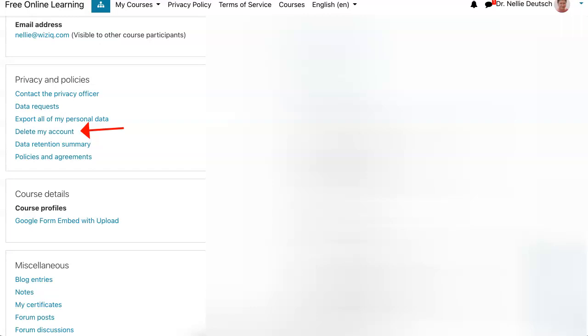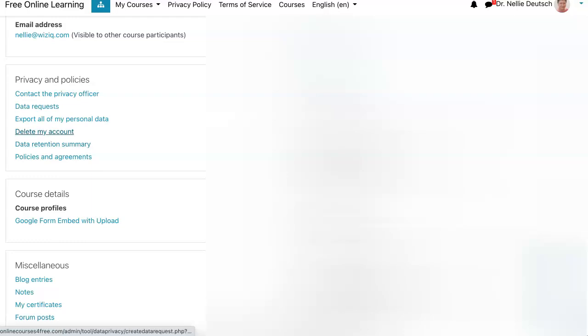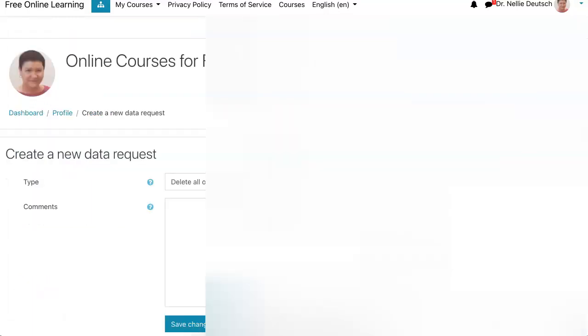So I'm going to delete my account. You can also, of course, unenroll from courses. That's obvious. But deleting an account is easy on Moodle.